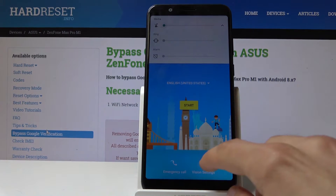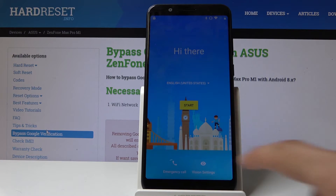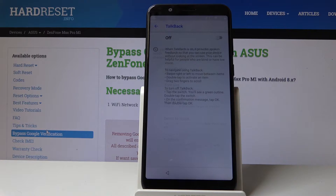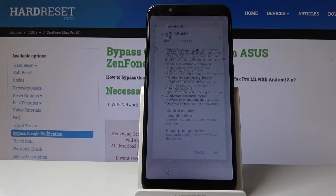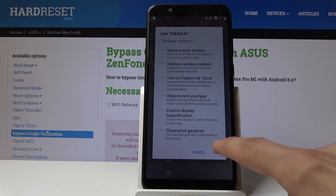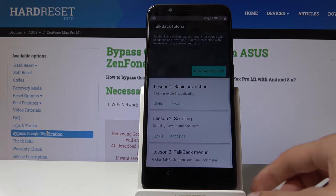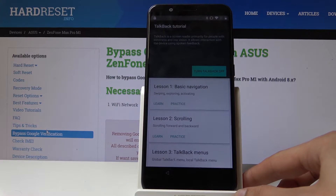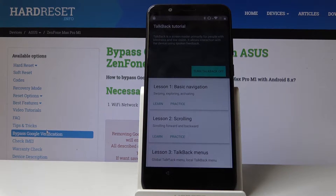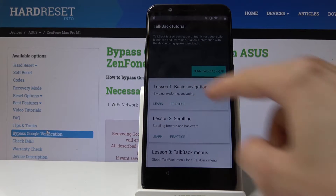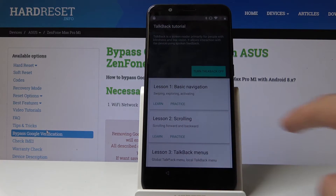So now I'm gonna go to vision settings, then TalkBack, and then enable it. Tap on OK and now it's enabled. So what you want to do now when you see this screen is just draw an L on the screen like so.